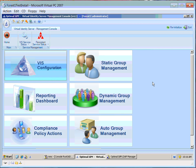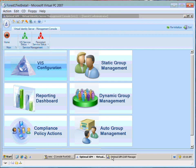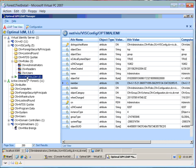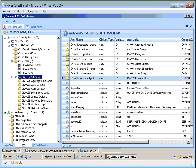That means whether I'm using a reporting dashboard like this web-based reporting dashboard, an LDAP editor, or whatever I'm using to browse through VIS, I'm going to actually see the translated foreign security principals. Let's go take a look at that again.